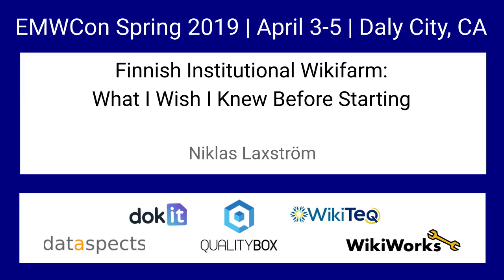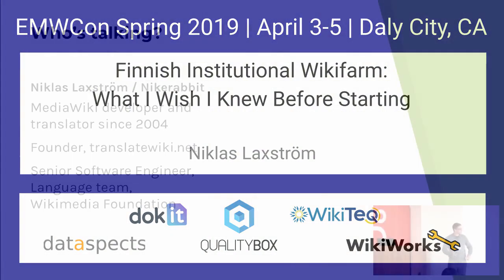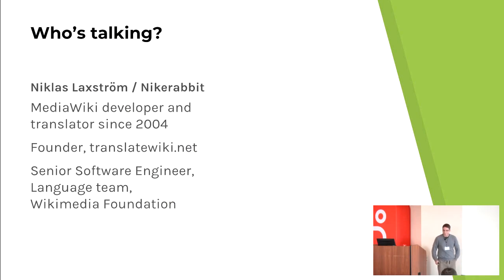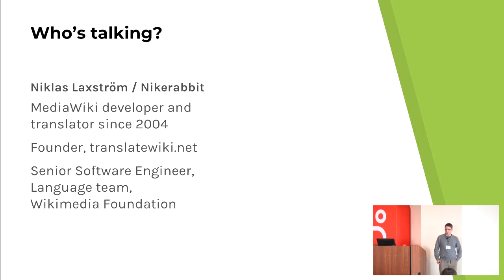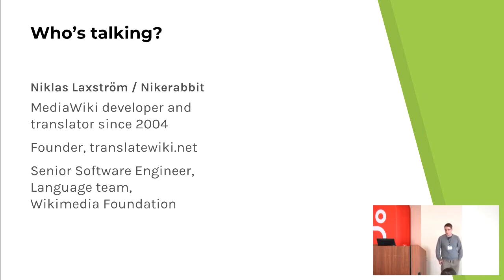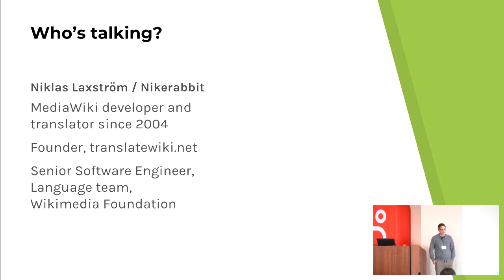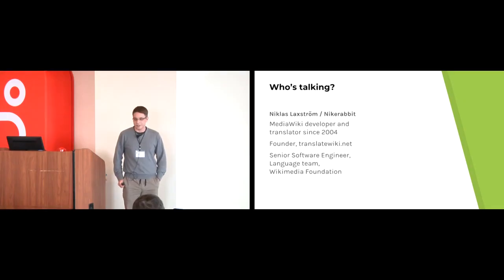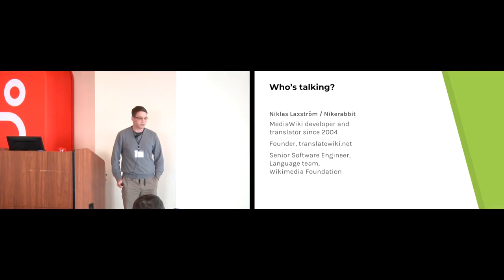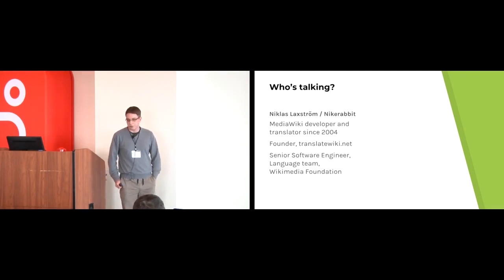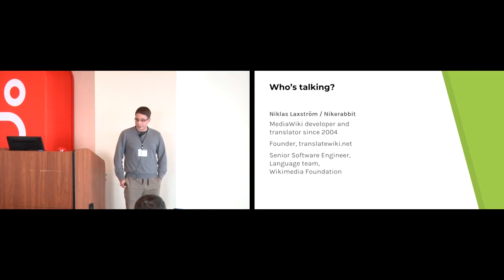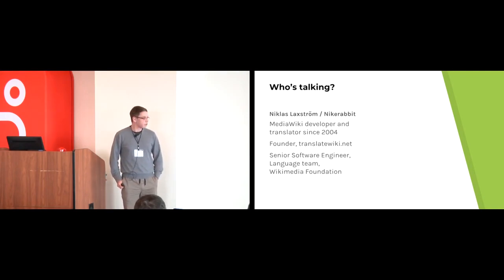Hello. My name is Niklas, online known as Nykrabbit as well. I've been working with MediaWiki for a while and probably best known for my website, TranslateWiki.net. If you are developing MediaWiki extensions or open source software, this is the place where you can get translations. I also work for the Wikimedia Foundation in the language team, building translation tools.